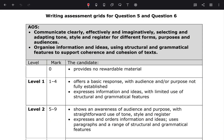Hello everyone, welcome back to Easy Education London. In this video we are looking at the full walkthrough for the GCSE English Language Paper 1, Section B. So many of you have requested to have a look at the full answer and how to score a grade 9.